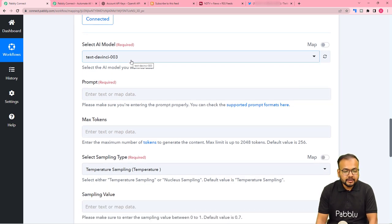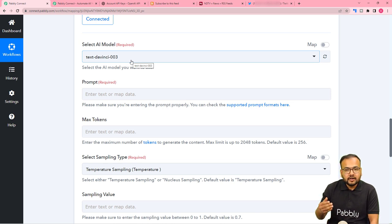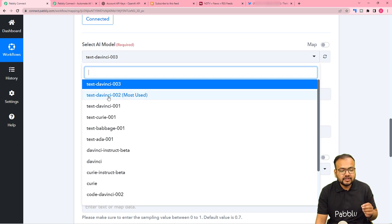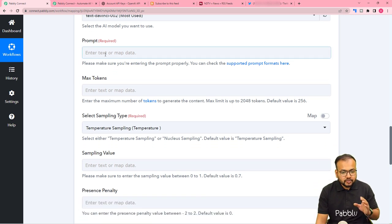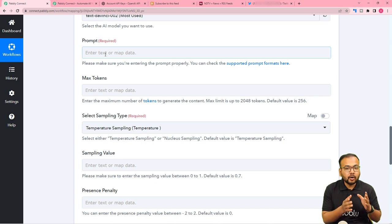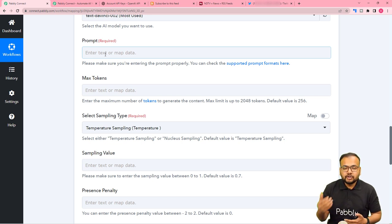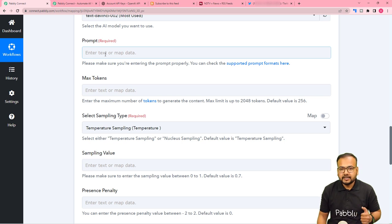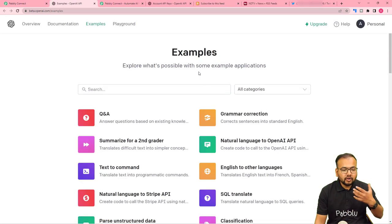It is asking for the AI model you want to use. In OpenAI there are several models; the most used model is text-davinci-002, so I'm going to select that. It is also asking for a prompt. A prompt is a kind of command you provide to OpenAI to automatically generate any kind of content using artificial intelligence. You can click on 'Support Prompts Format' in the help text to see how prompts work in OpenAI.